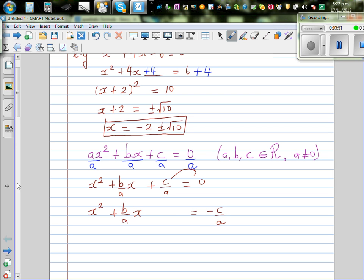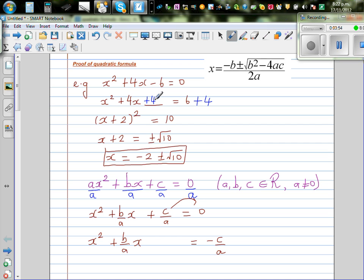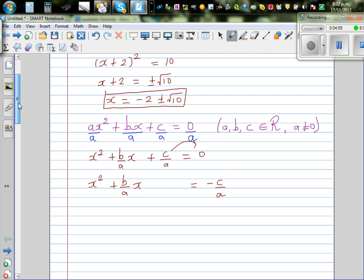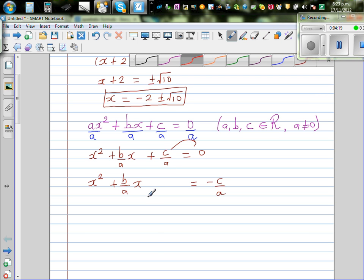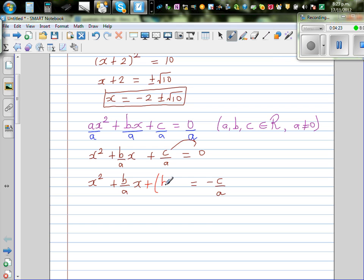To make this a perfect square, the technique is to halve the coefficient and then square it. In our simple example, the coefficient was 4, and we added 2 squared, which is 4. Using the same technique here, I'm going to halve b over a, which gives b over 2a, and then square that: b over 2a, the whole squared. If I add b over 2a squared to the left side, I should add the same thing to the right side.